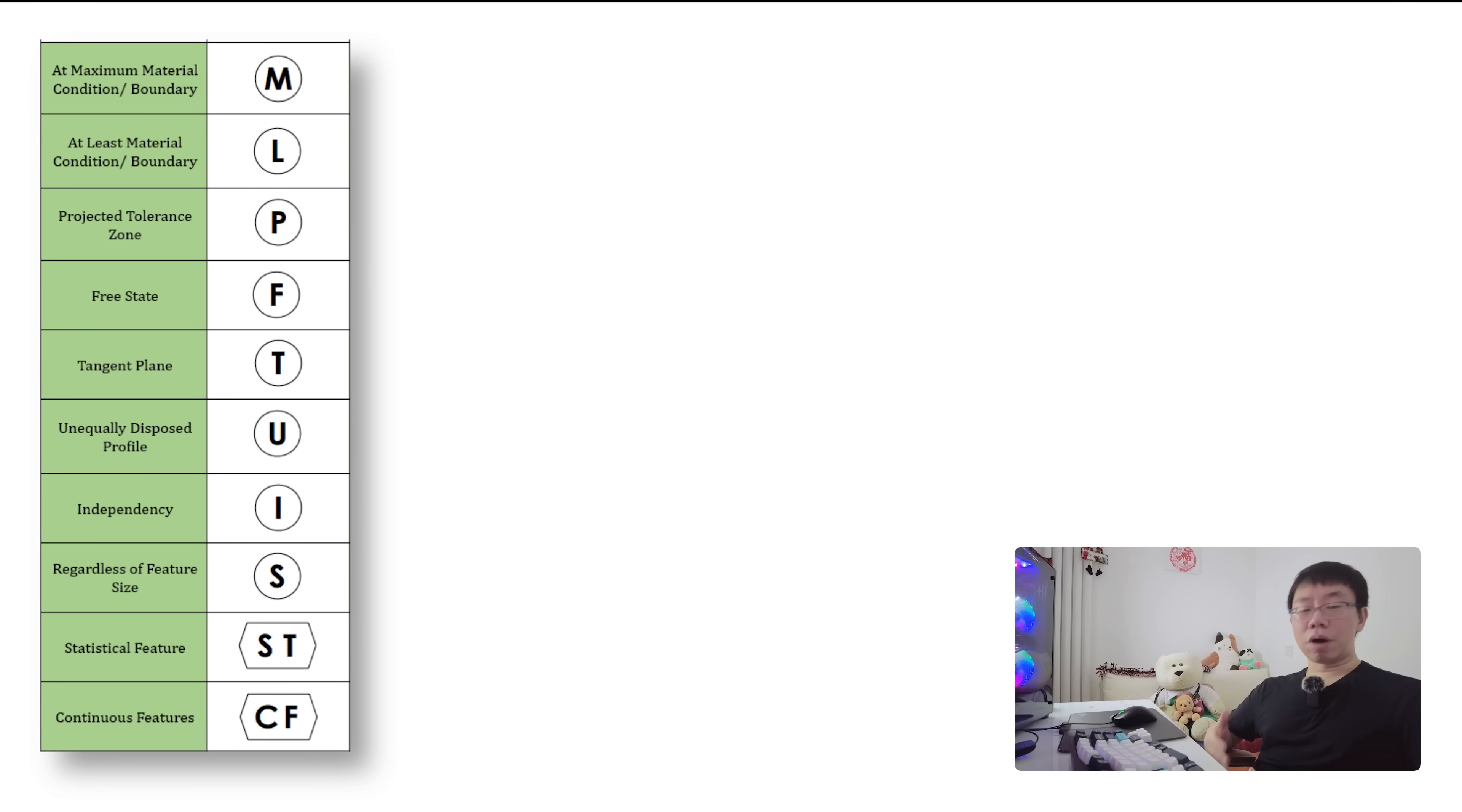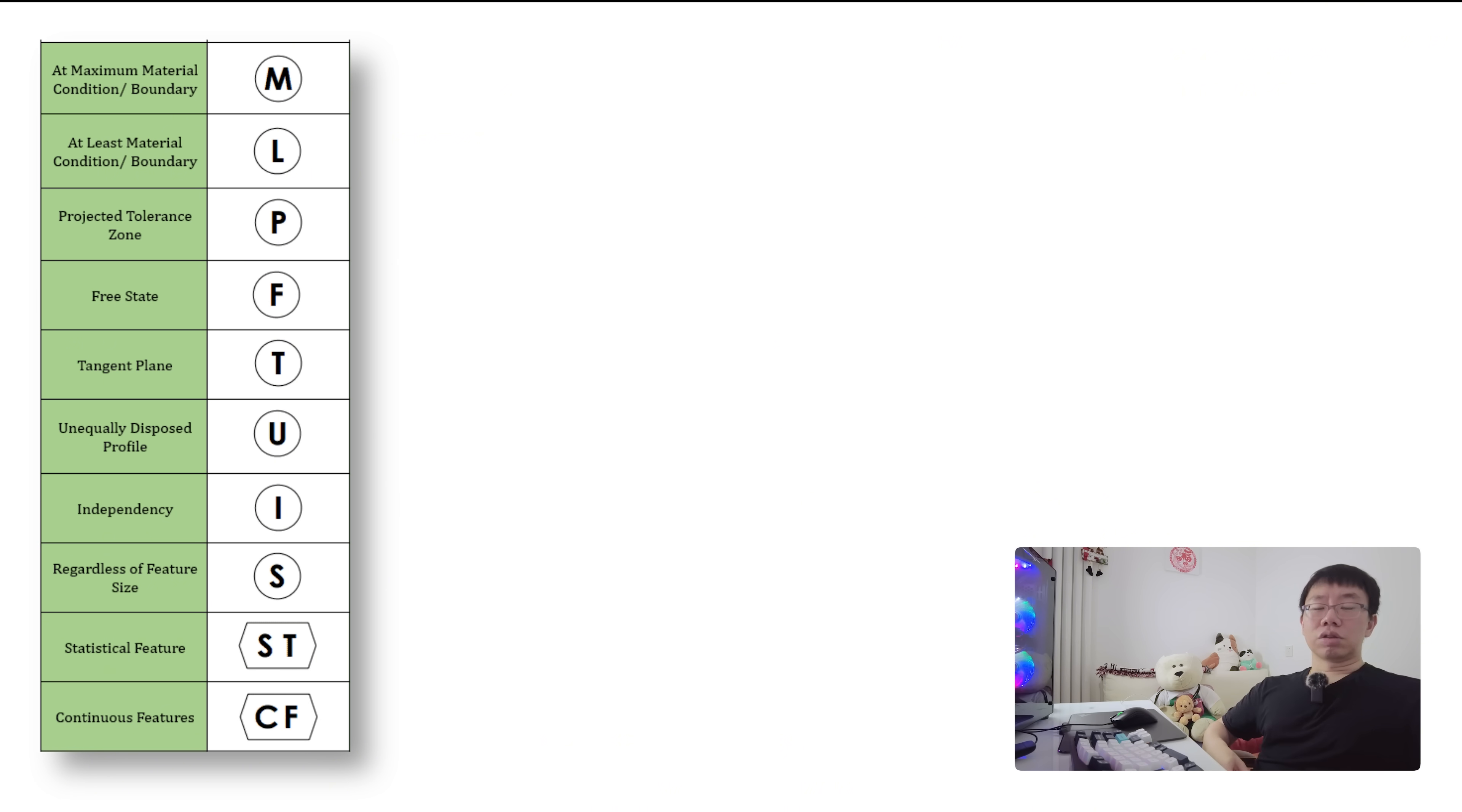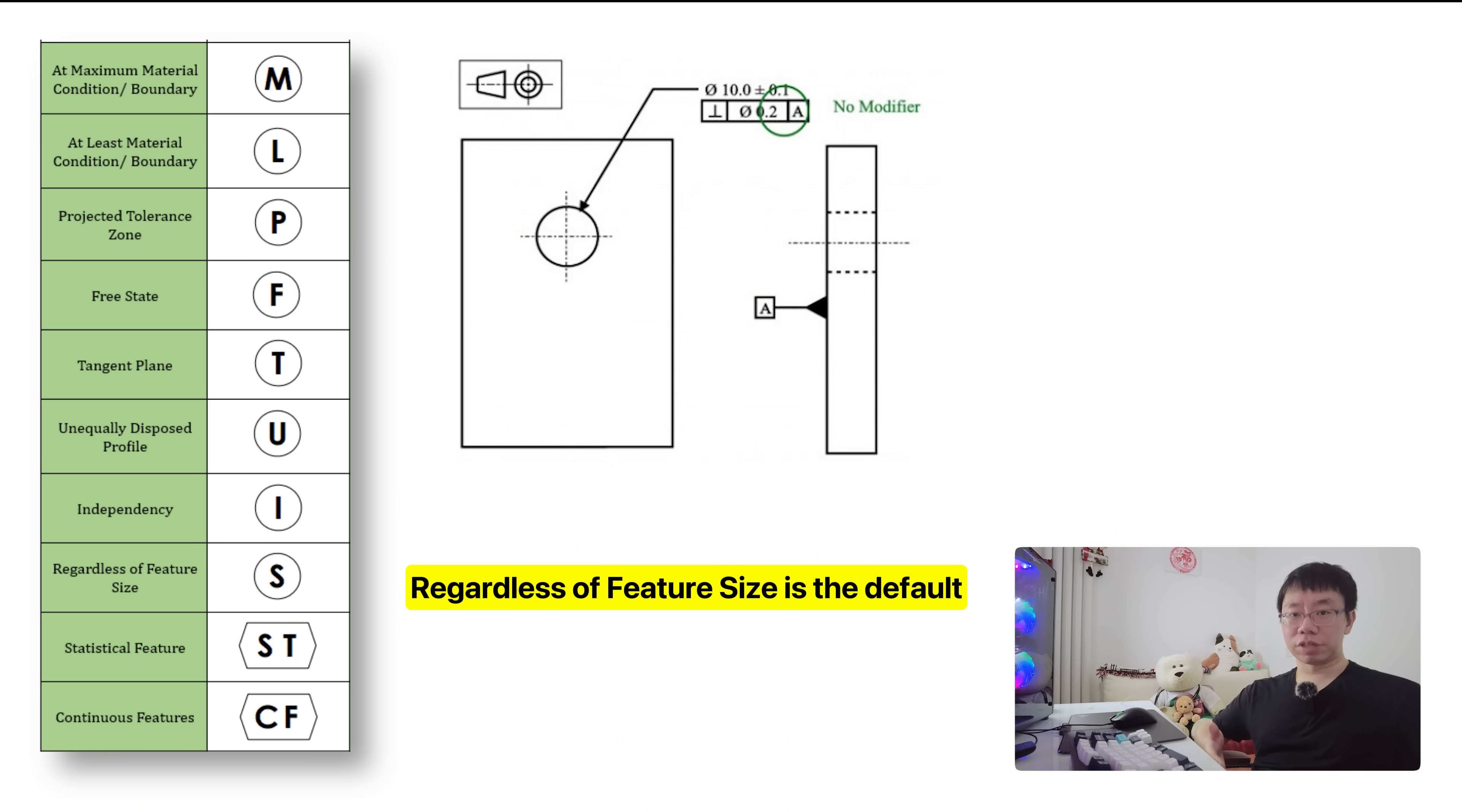The second modifier we'll talk about is Least Material Condition or LMC. Under LMC, the tolerance applies when the feature contains the least material. LMC is useful for features where strength or clearance is a concern at minimum size. The third and last modifier we'll talk about is regardless of feature size or RFS. RFS is the default and applies if you don't include a modifier. This means the tolerance must be met regardless of the actual size of the feature. There's no bonus tolerance here and it's the strictest interpretation.